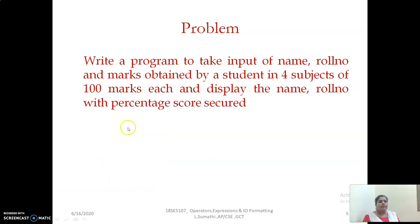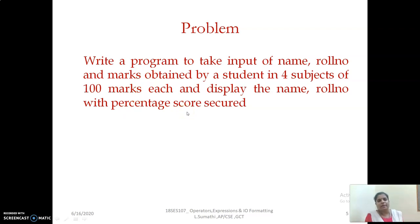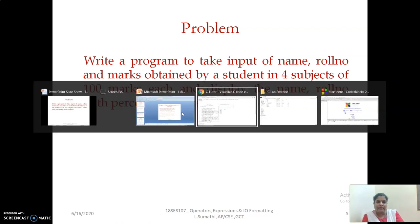Now we will look at a problem: write a program to take input as name, roll number, and marks obtained by a student in four subjects of 100 marks each. The result has to display the name and roll number, but instead of marks you are going to display the percentage scored by the particular student. To have an idea of the operators needed, we will first see a program that explores the basic arithmetic operators.